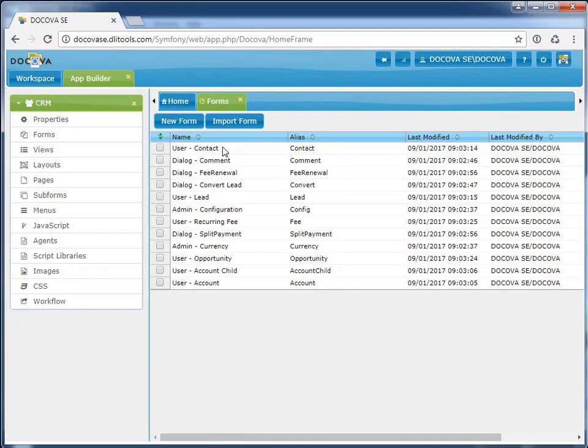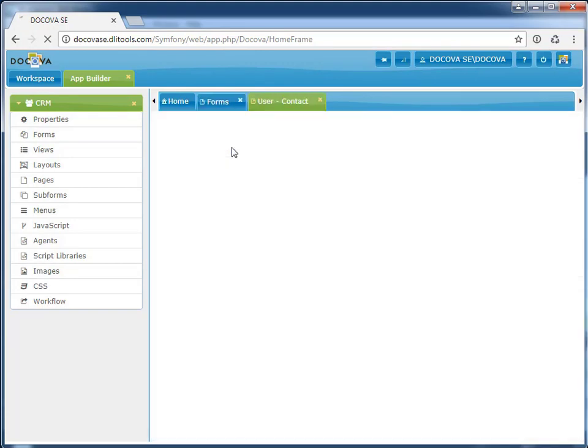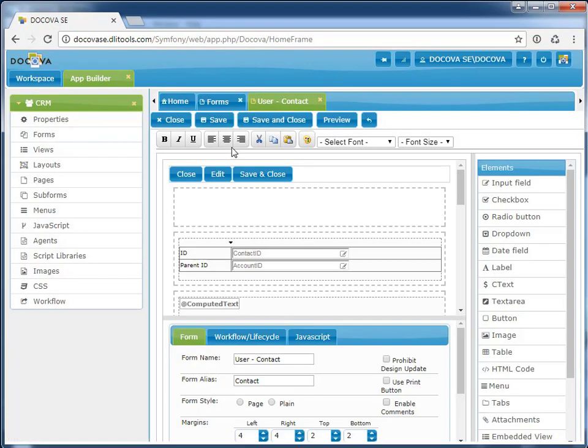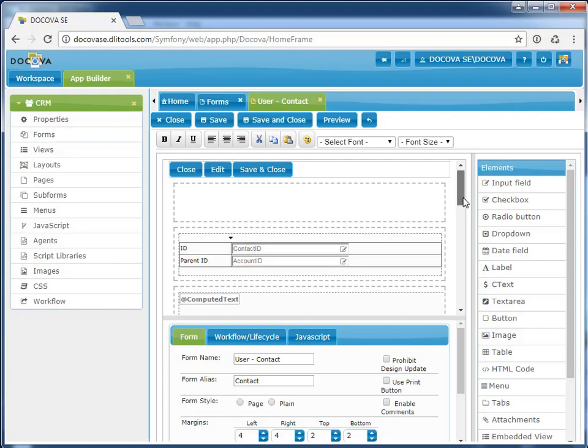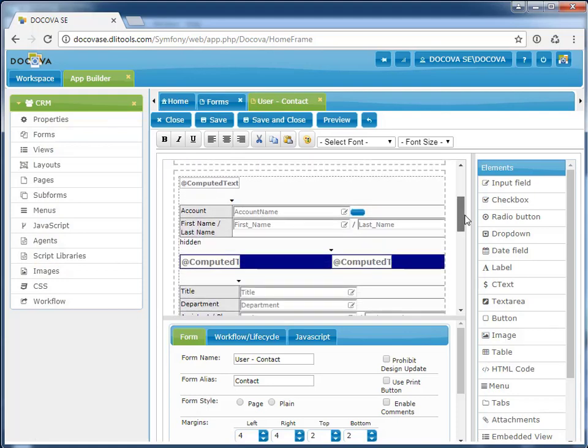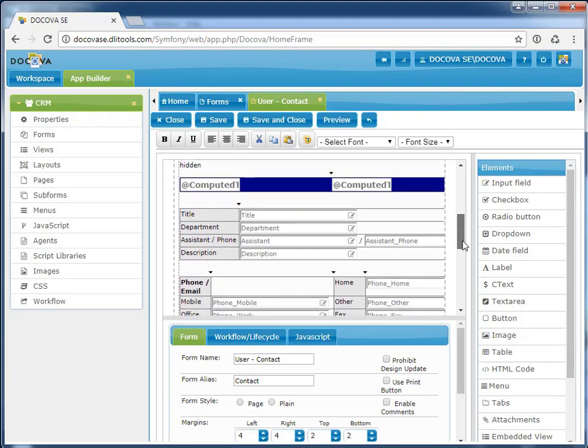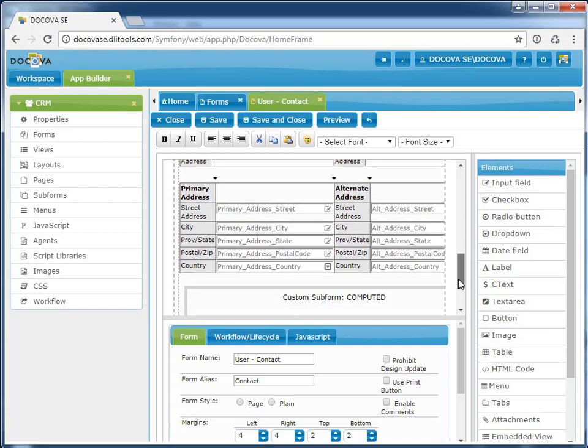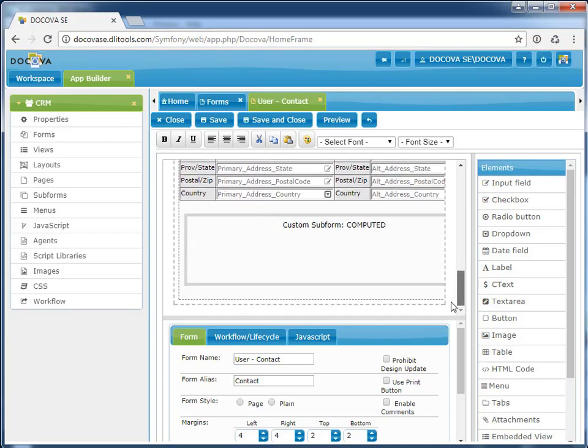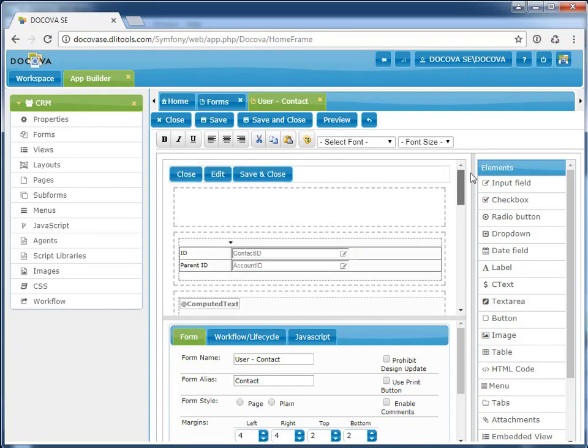Now that App Importer is finished, we can see that it has migrated all the forms from the original Notes application. If we open one of the forms, we can see all the user interface elements have been migrated. Labels, fields, computed text, tables, subforms, hidden fields, buttons, sections, and action buttons.